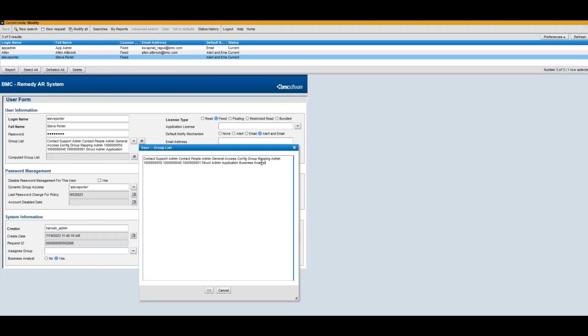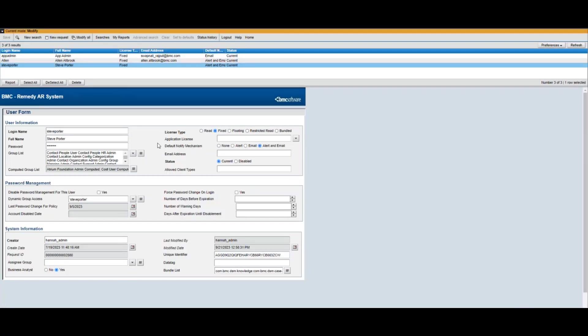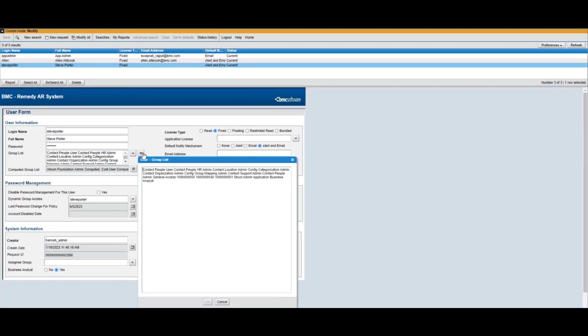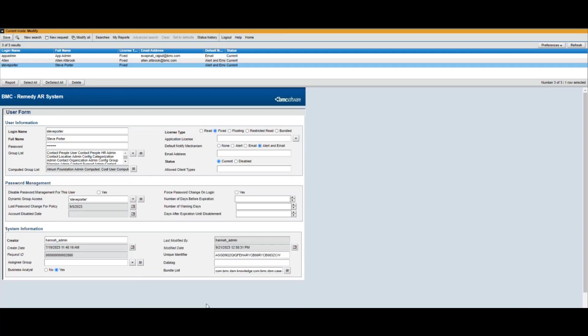For this example, user A is Steve Porter. To avoid this error, we can remove the Application Business Analyst group from Steve's profile on the user form and click OK to save.